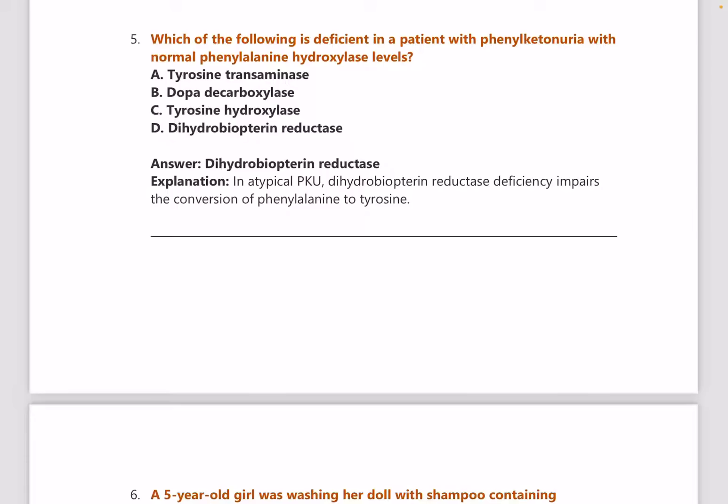Answer is dihydrobiopterin reductase. In atypical phenylketonuria, dihydrobiopterin reductase deficiency impairs the conversion of phenylalanine to tyrosine. This is a brief explanation — you need to elaborate and read more about the PYTs from good sources.